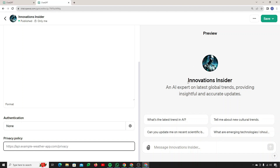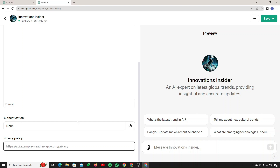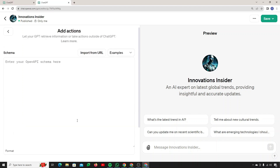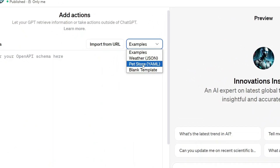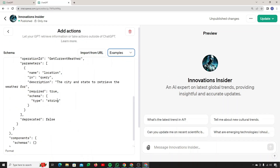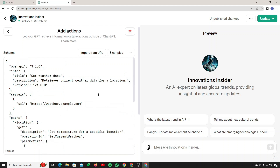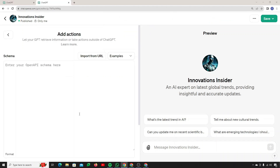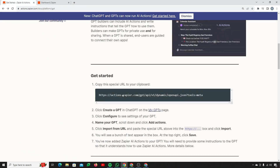If you want to add authentication, you can do that. There's also a privacy policy section — if you want to make Innovations Insider public in the future, you need to add a privacy policy, which could come from your website. Moving on to the examples, you can see it can get weather data, a pet store, or use a blank template. If I click on 'weather,' you can see it automatically populates as JSON. For now, I'll delete this. The next step is to import the URL that Zapier provides.